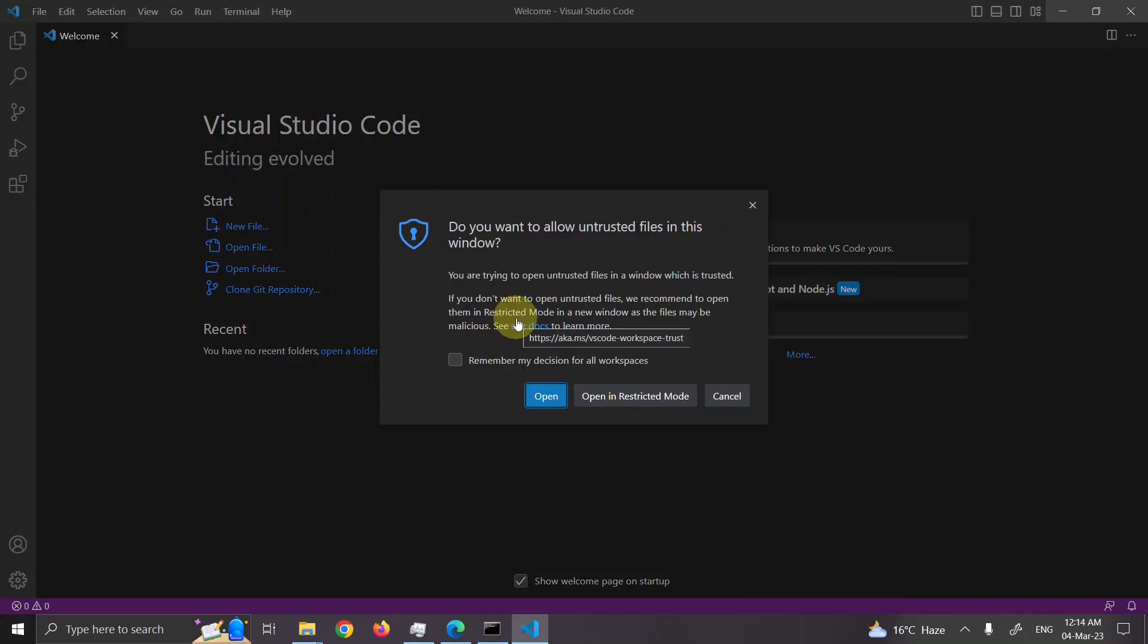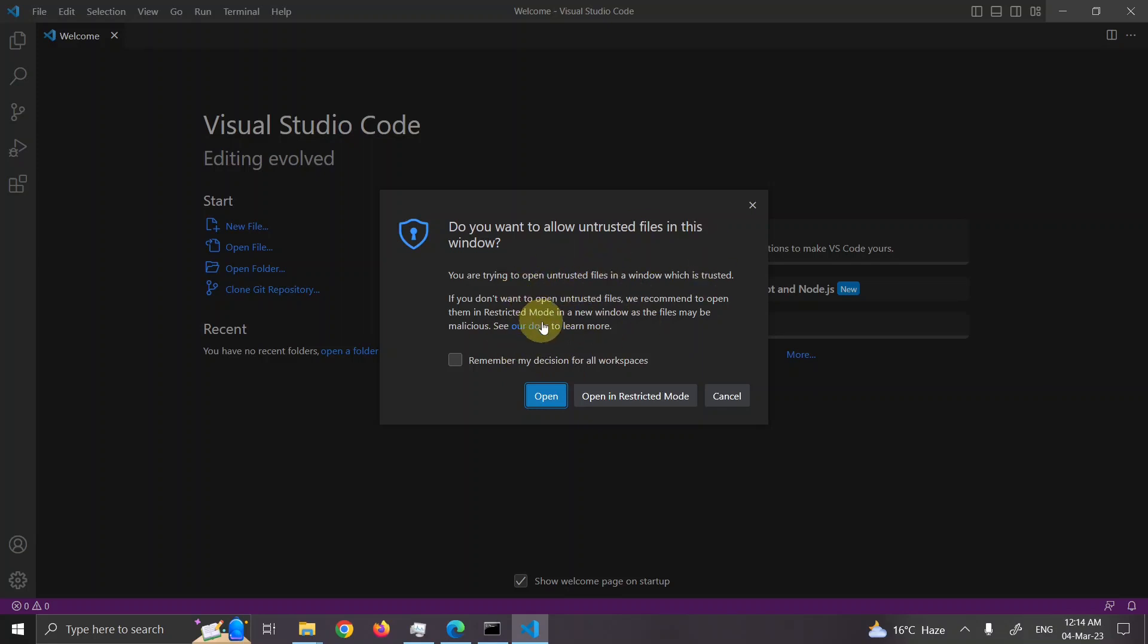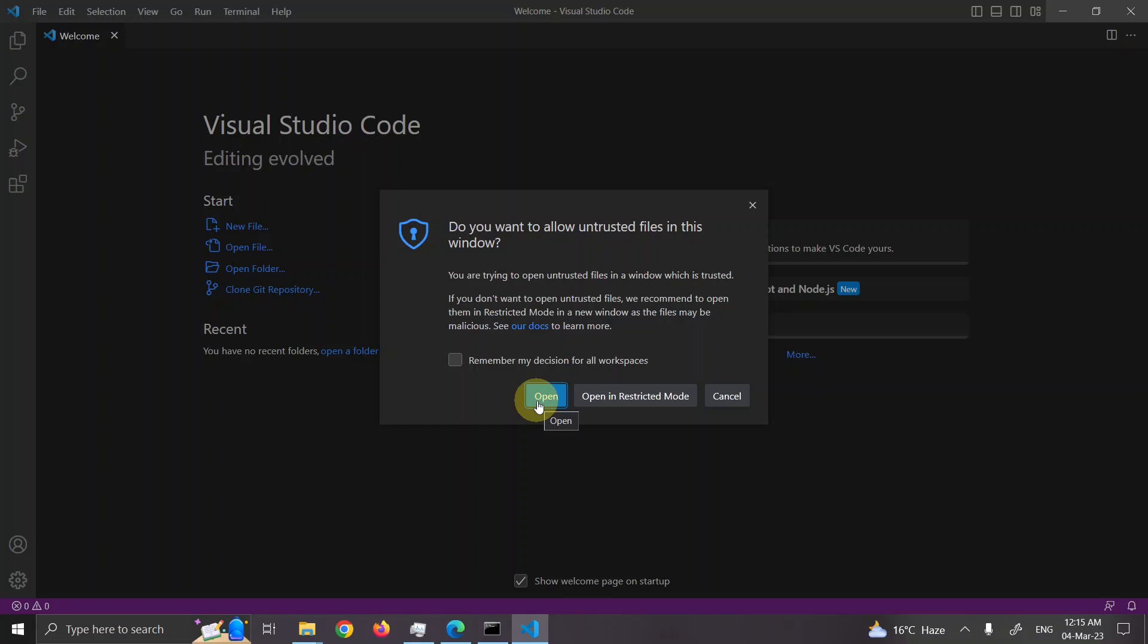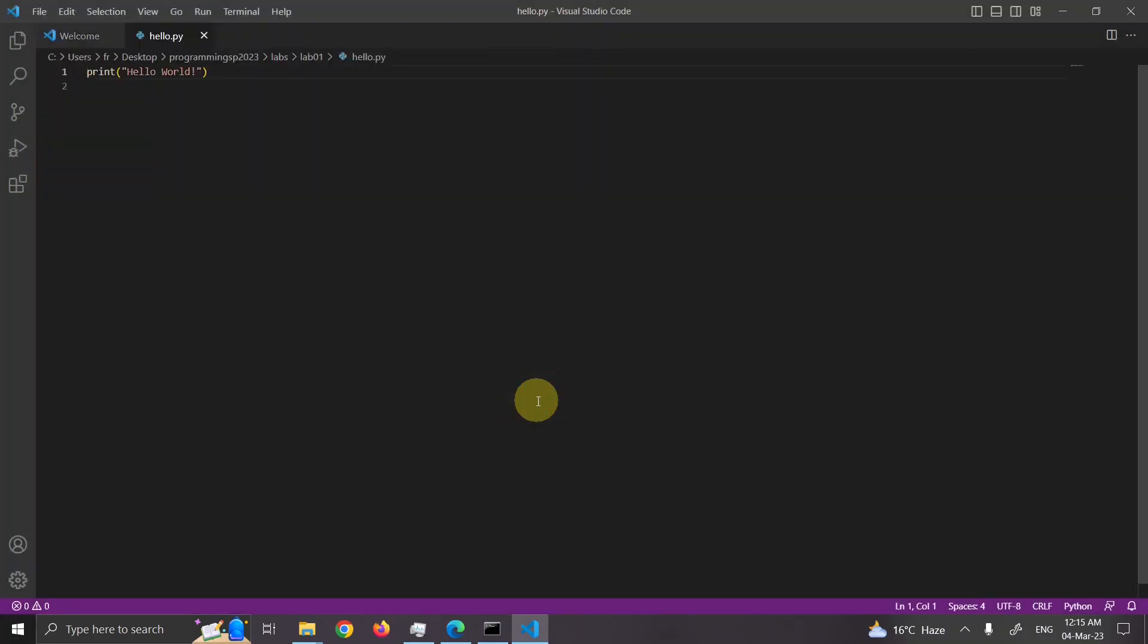It says that do you want to allow untrusted file in this window. You are trying to open untrusted file in a window. If you don't want to open untrusted file, we recommend open them in restricted mode in new window. As the file may be malicious. See our documentation. So basically this means that you should not open some file which has hidden virus inside. You can open them in restricted mode. But actually this is file which I have created by myself and I trust it. It is just one line of code. I will say open. The file is open.